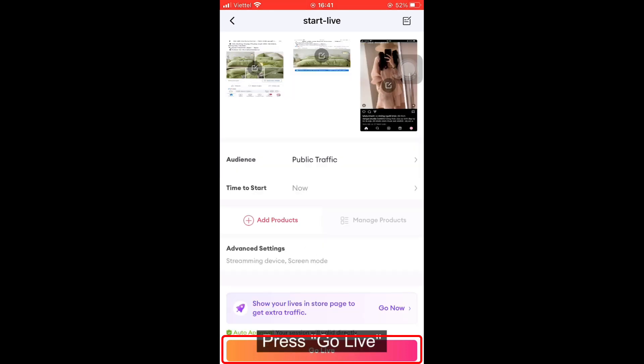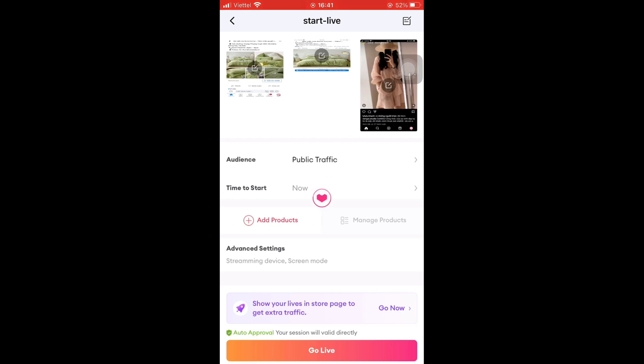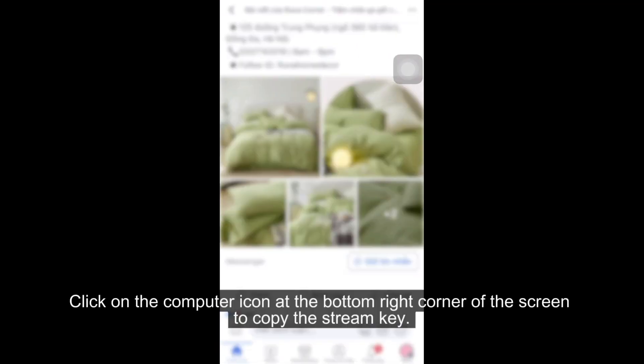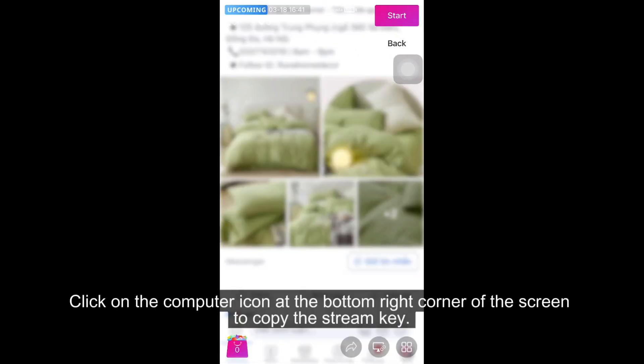Press Go Live. Click on the computer icon at the bottom right corner of the screen to copy the stream key.